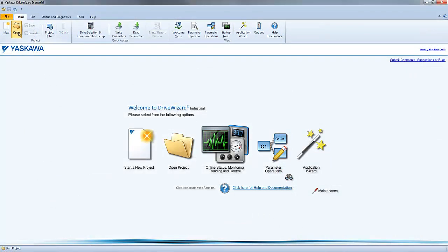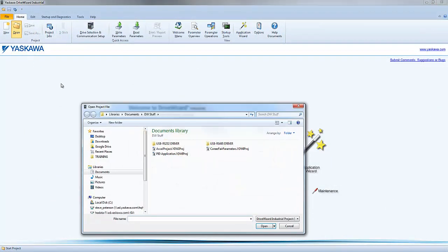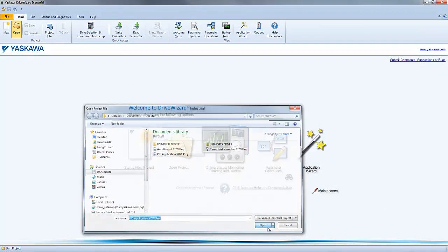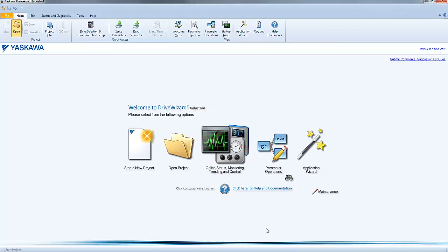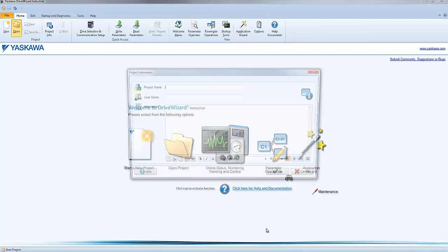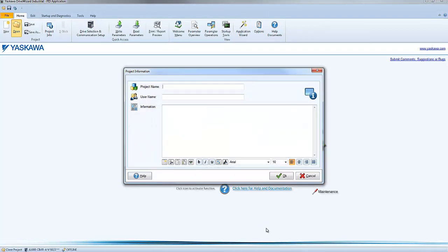If an entire project file was set up in the offline mode, it can be written by opening the project file, and then writing the project file to the connected drive.